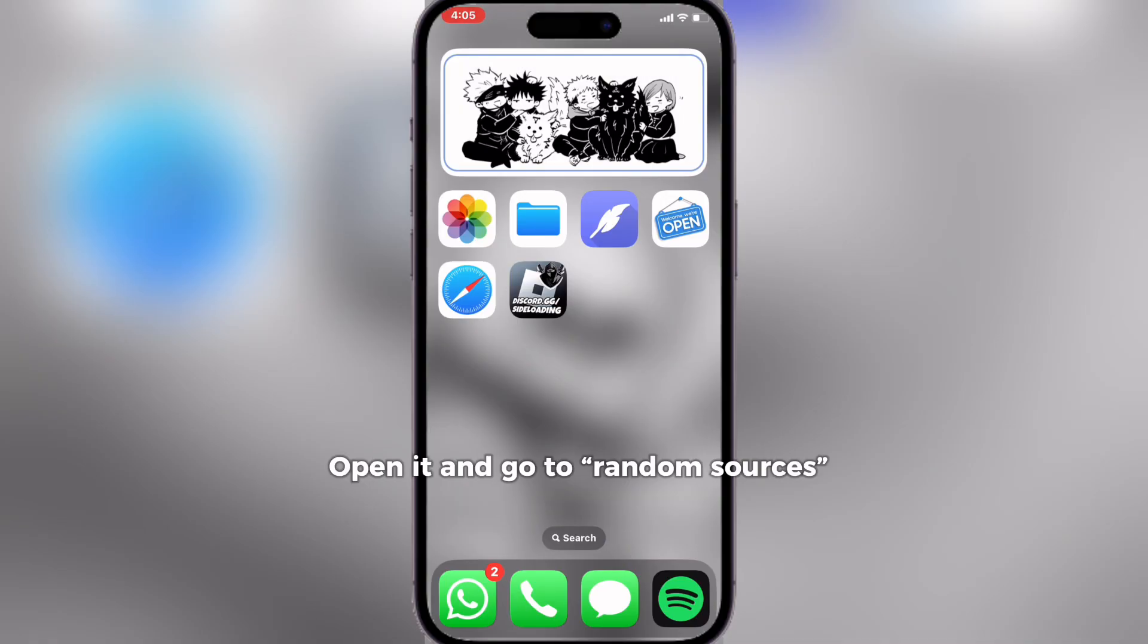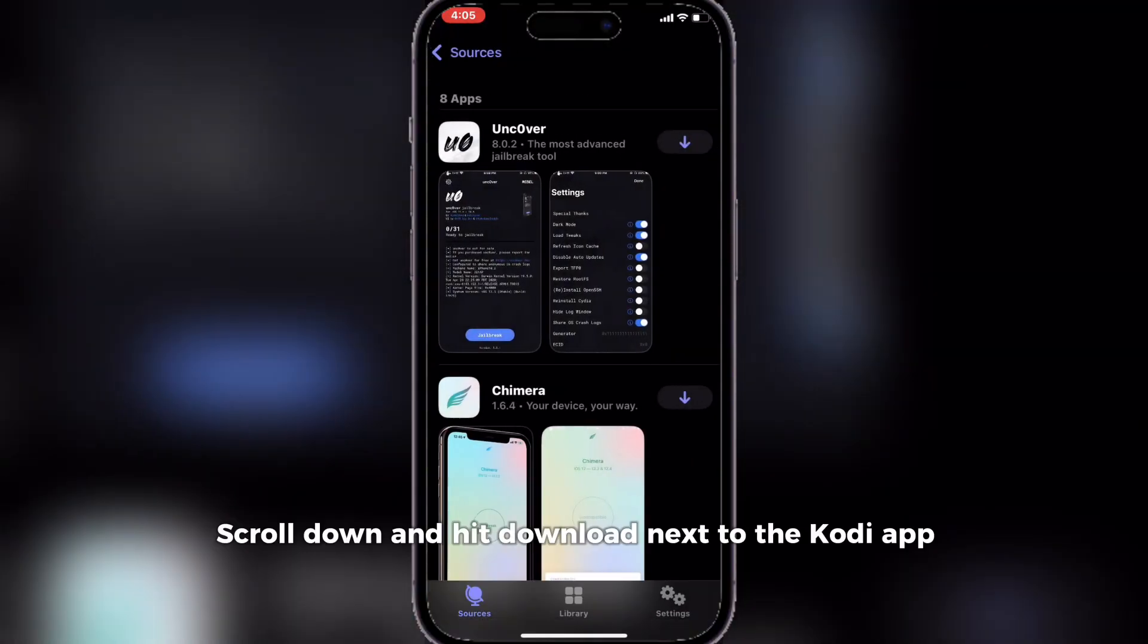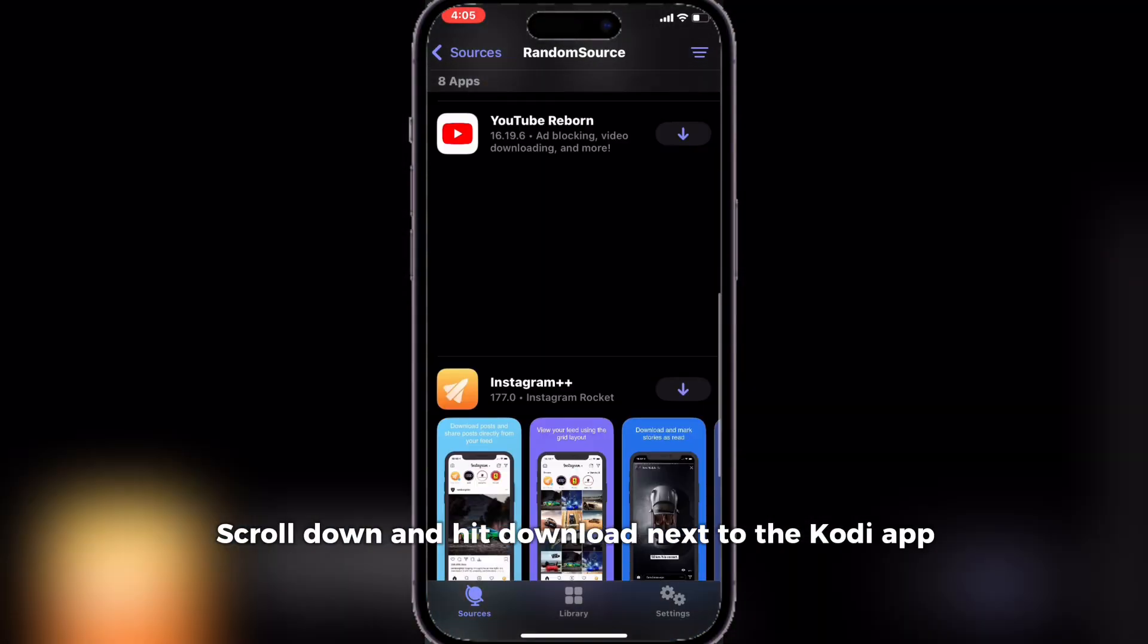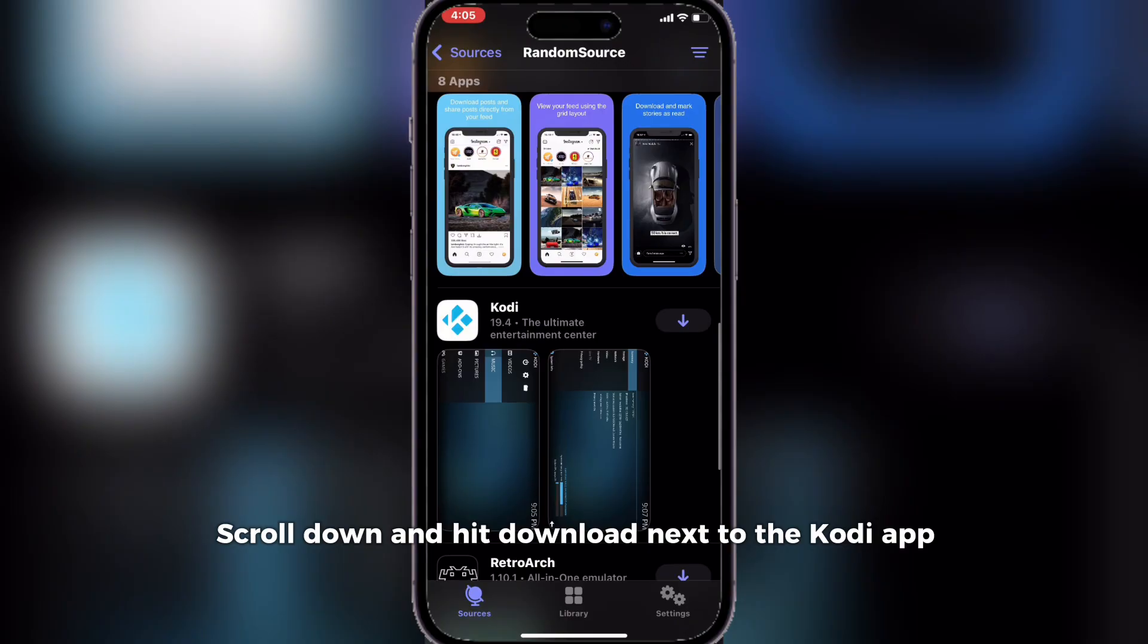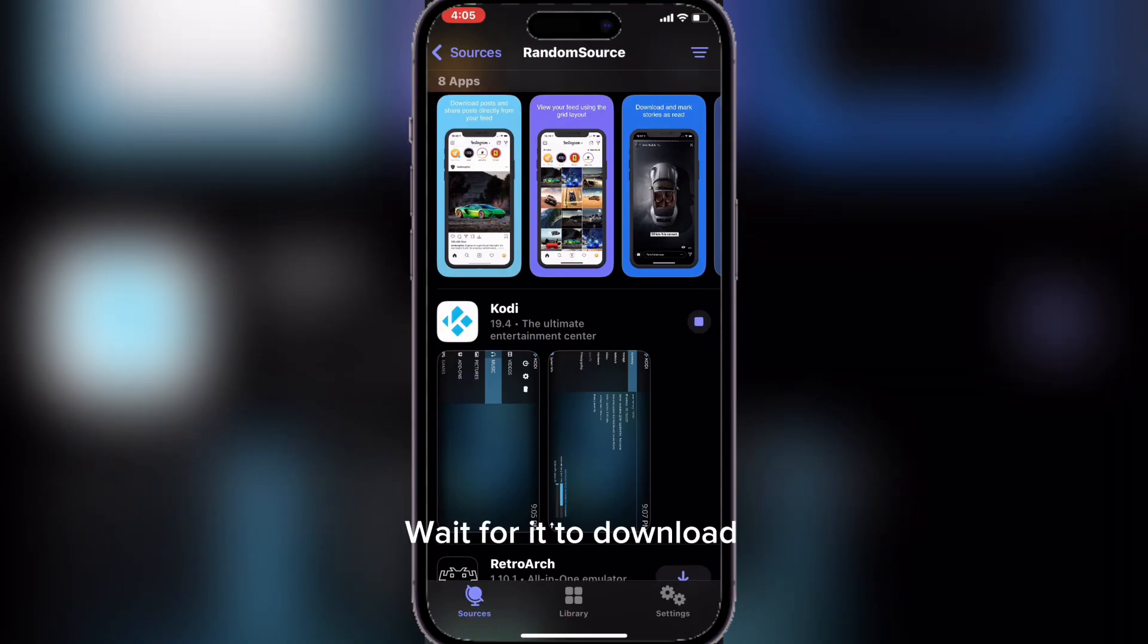Open it and go to random sources. Scroll down and hit download next to the Kodi app. Wait for it to download.